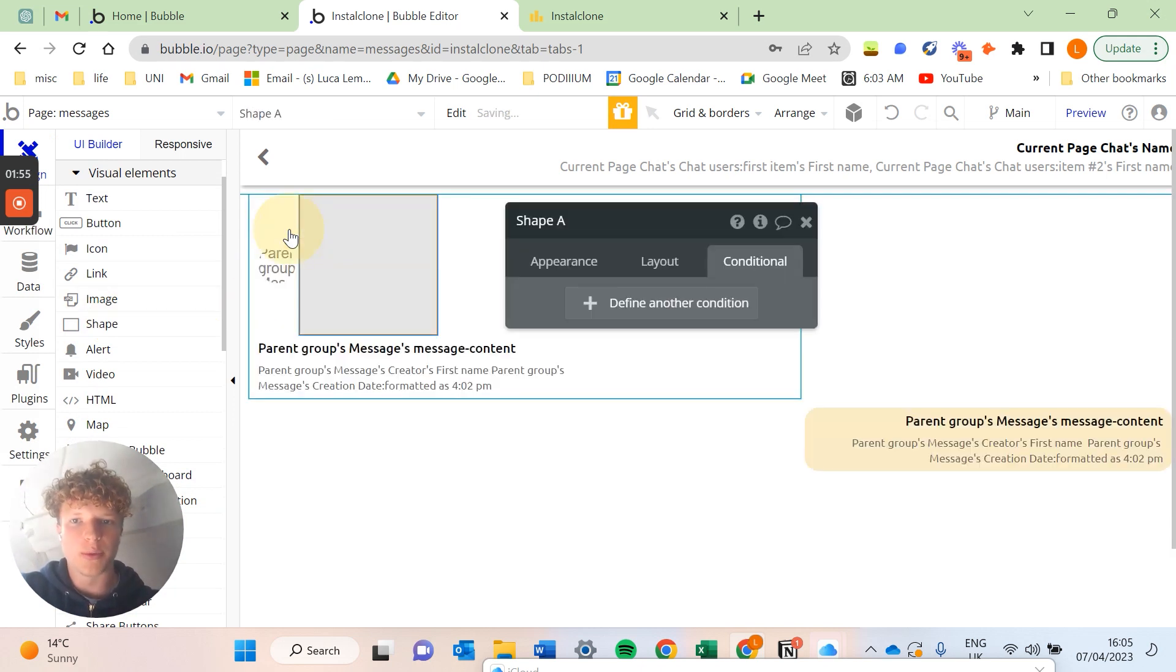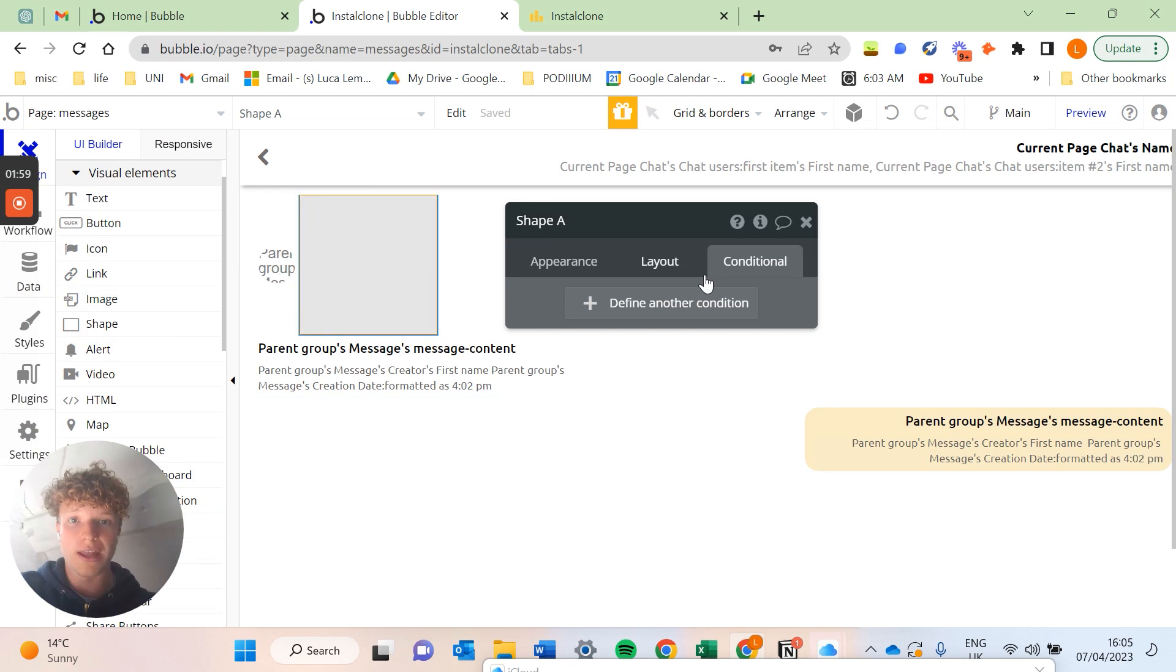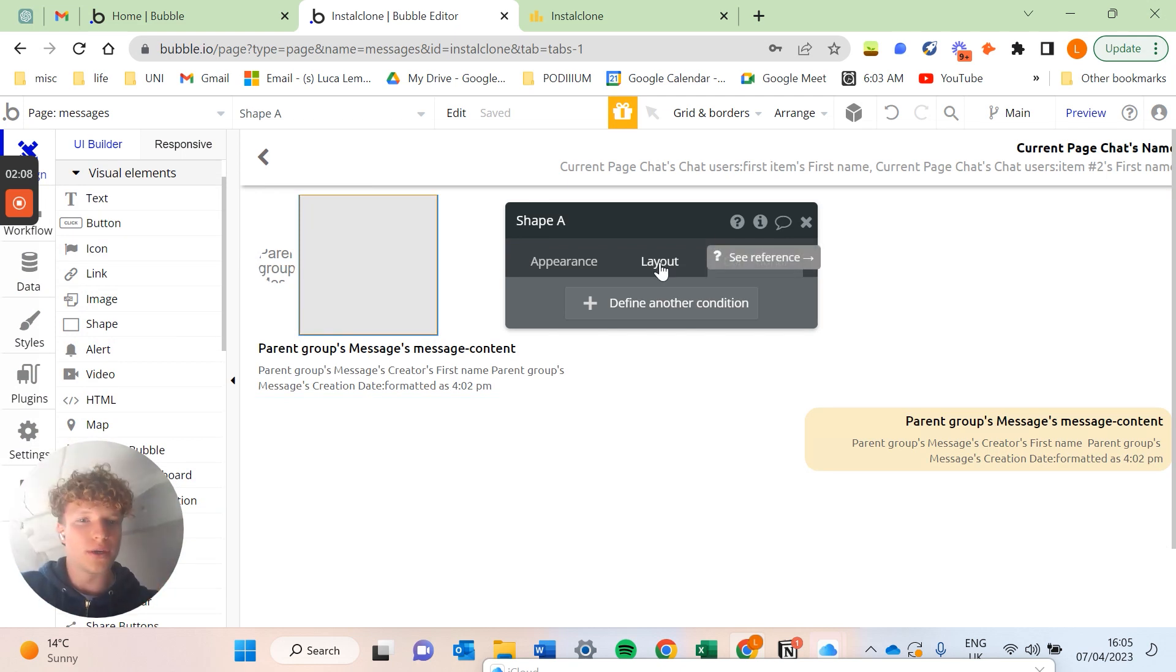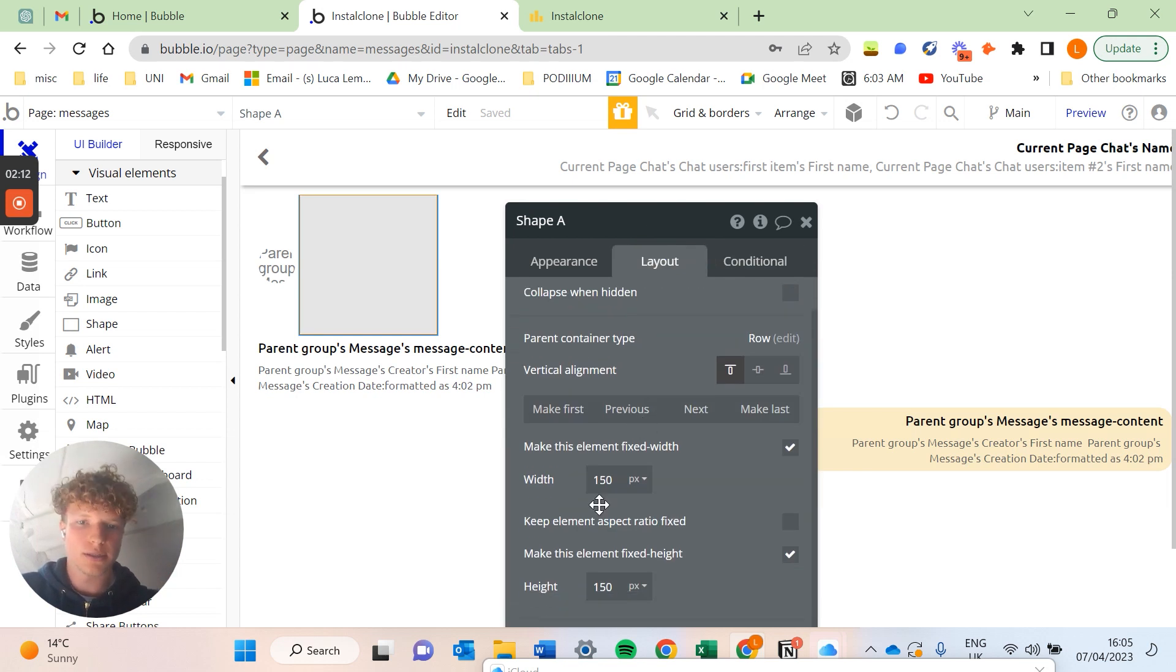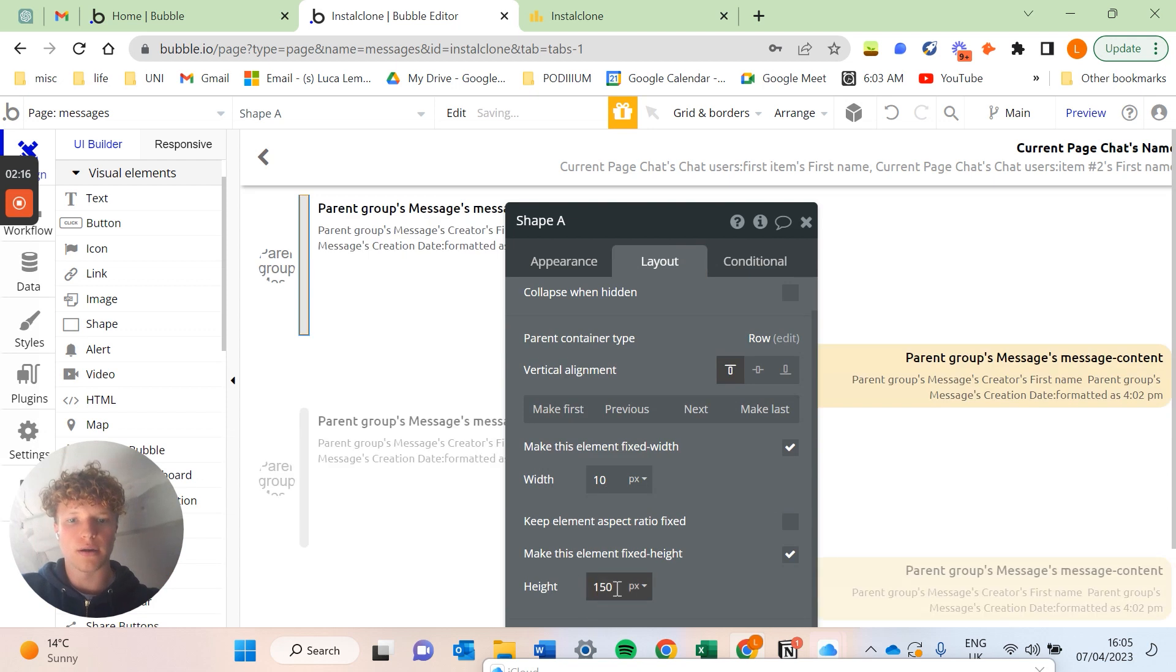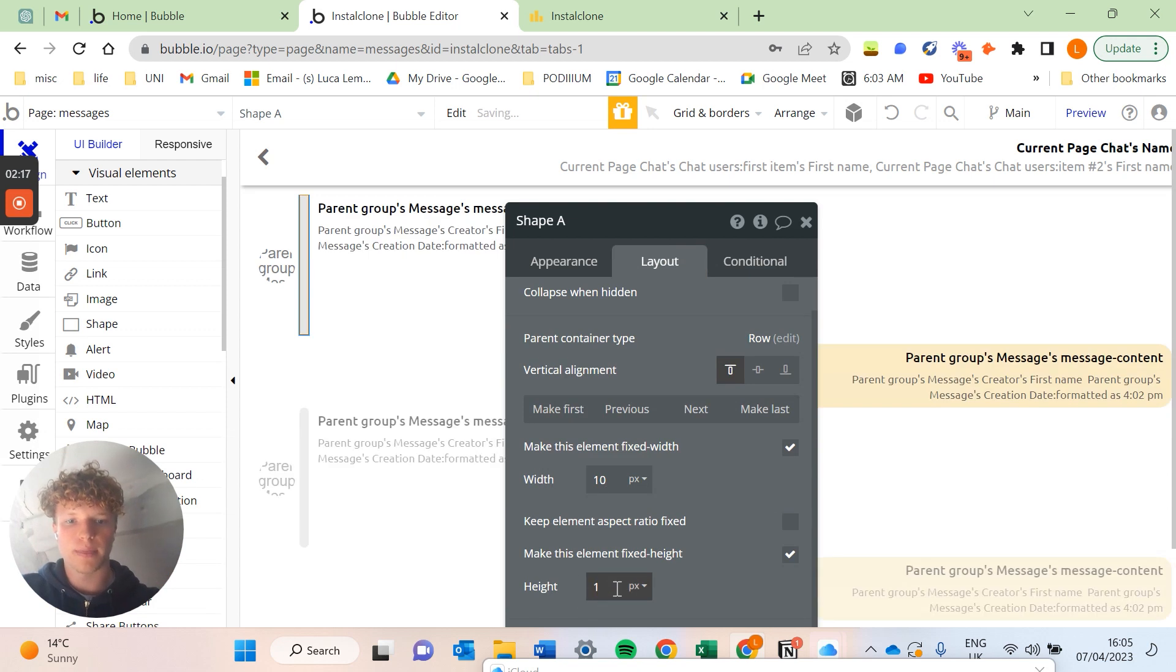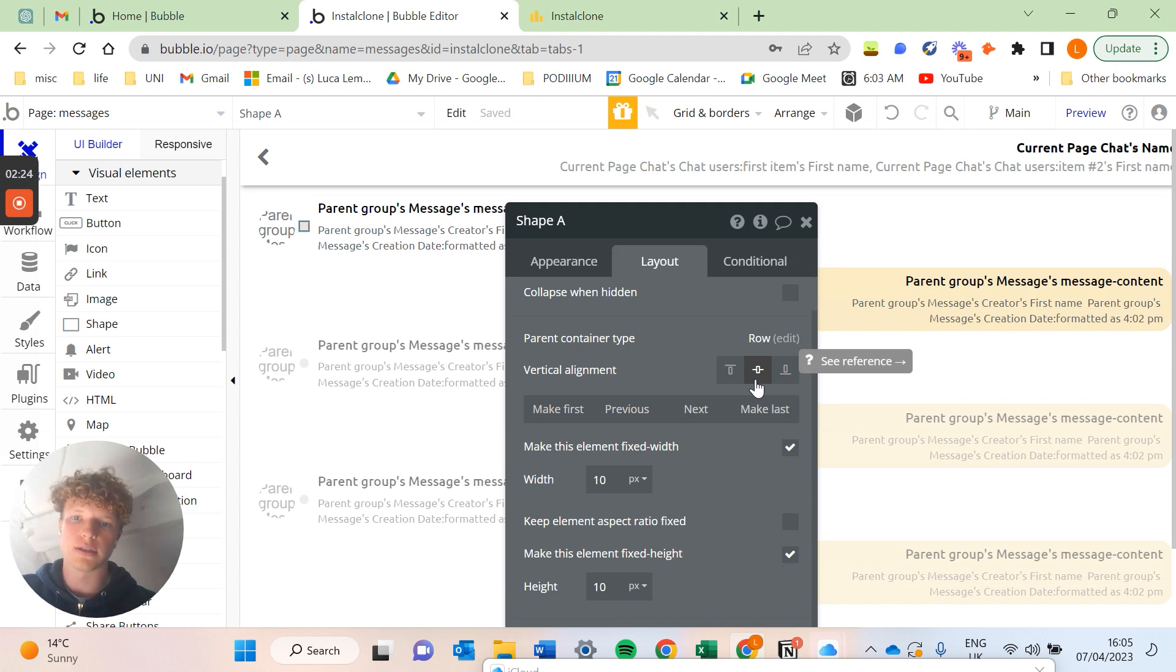If we grab that and drag it into our group beside your profile picture for your user within the message, what you're going to want to do is go to the layout and we're just going to make this 10 by 10 pixels on the width and the height. I'm going to center that in the center of our group so it lines up nicely beside our profile picture.